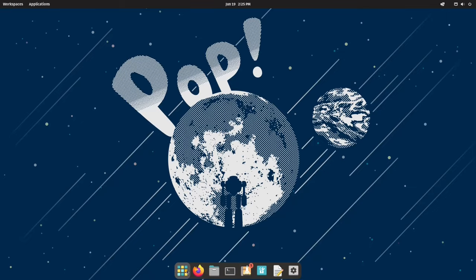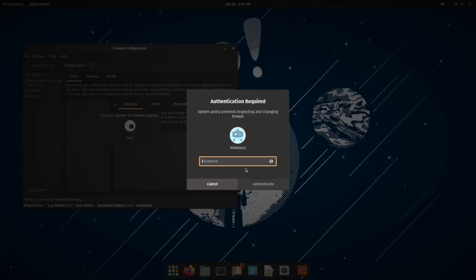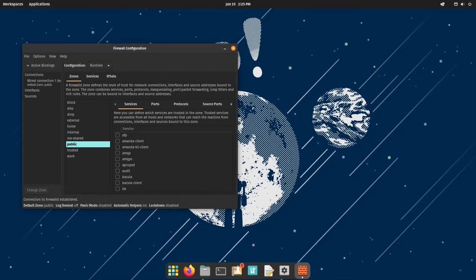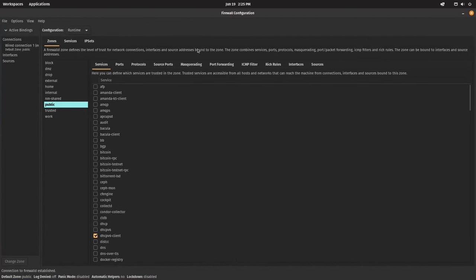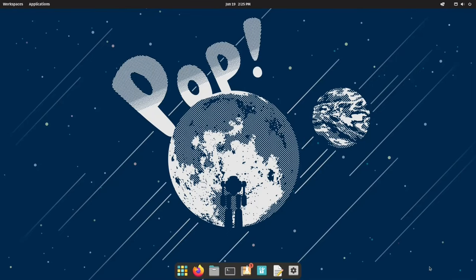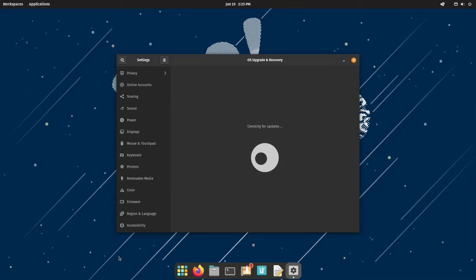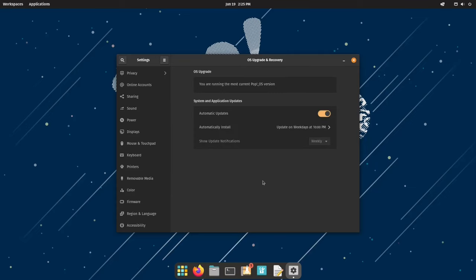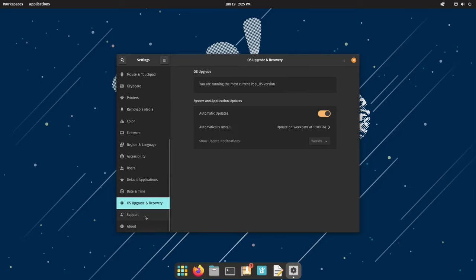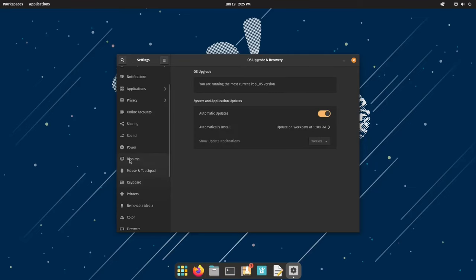Security is another major strength of PopOS. User privacy is its top priority. Full disk encryption, secure boot, and automatic security updates work tirelessly in the background to safeguard your system and data.